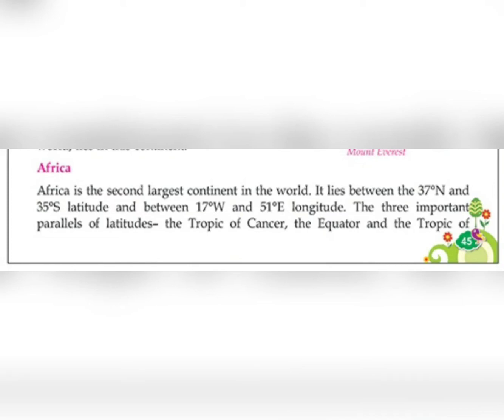Hello students, this is your social studies class and we are studying chapter number eight: Continents and Water Bodies. In our last class we studied about the continents and our first continent, Asia. Today we are going to discuss about the second continent, that is Africa.